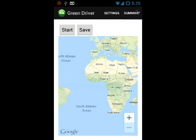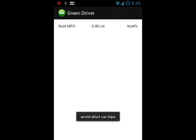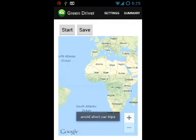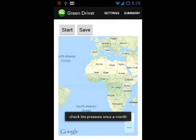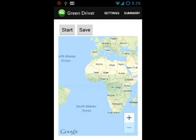The summary is empty right now, but it does give you some fuel saving advice. The tips were taken from ecodrive.org.